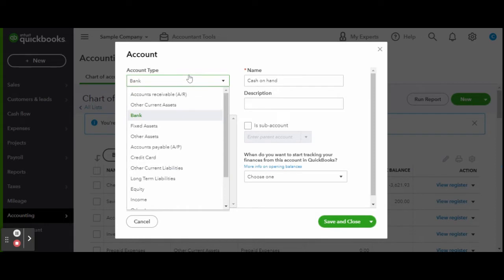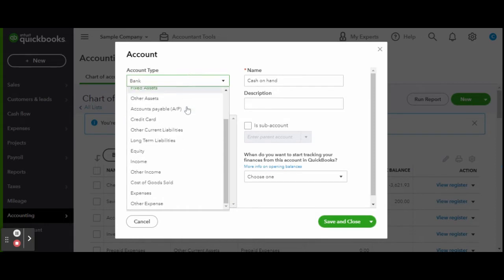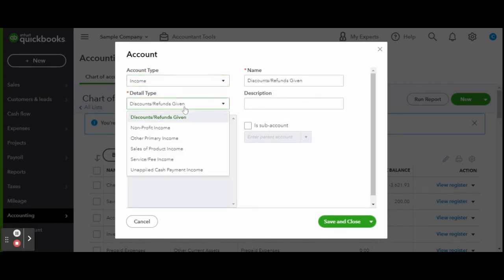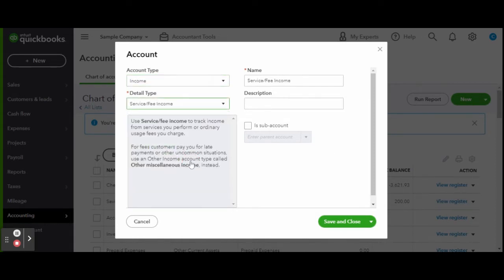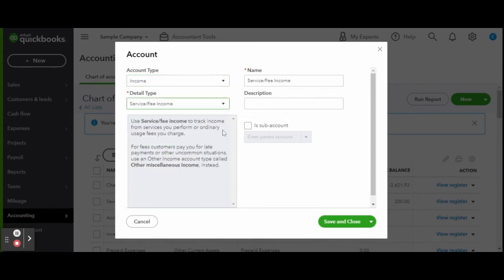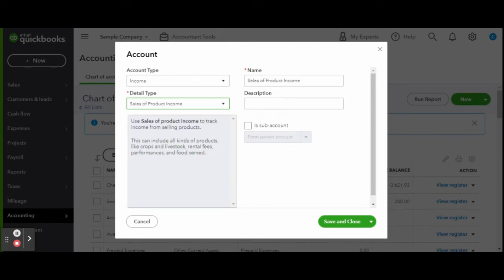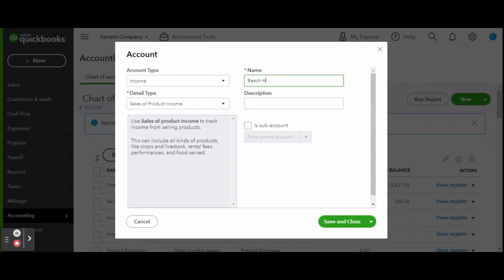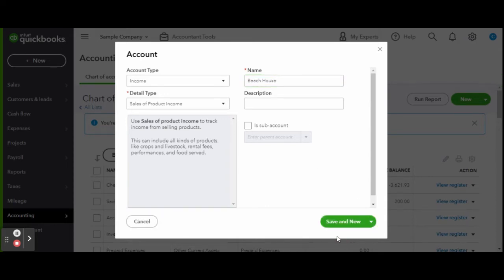Once inside, click the green new button to create a new account. Select the account type as income and the detail type as sales of product and name the account something detailing your property. I personally like to use the Airbnb listing name, and when you're finished with the first account, click the green save button.